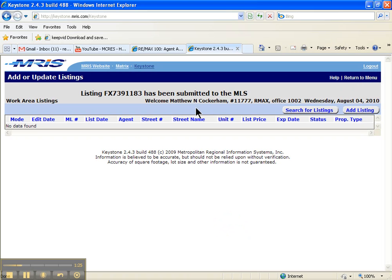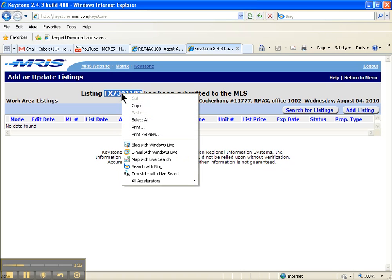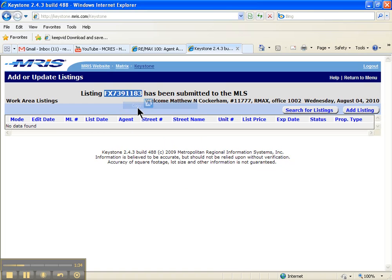It says it has been submitted. Now to verify everything went through okay, highlight the MLS number here, right click it with your mouse, and click copy.